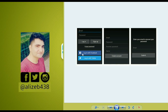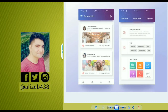We will also allow the user to log in using their Facebook account, Twitter account, or their Google account. Once a user creates a new account and logs in successfully, they will go to the newsfeed — or you can say the home page.